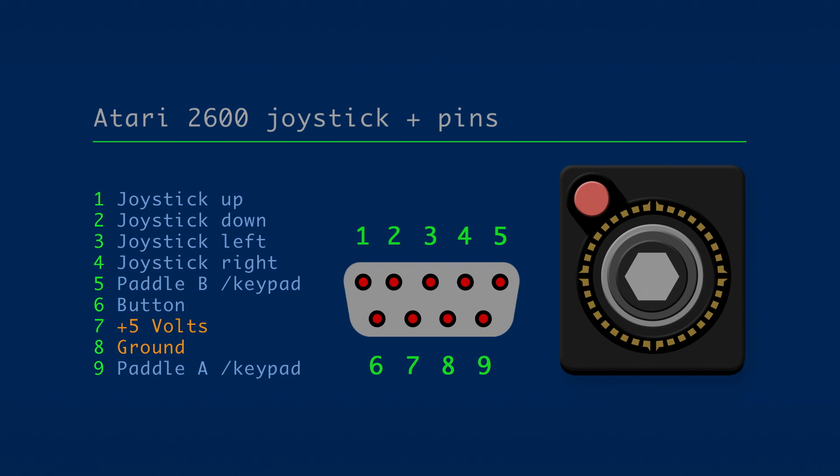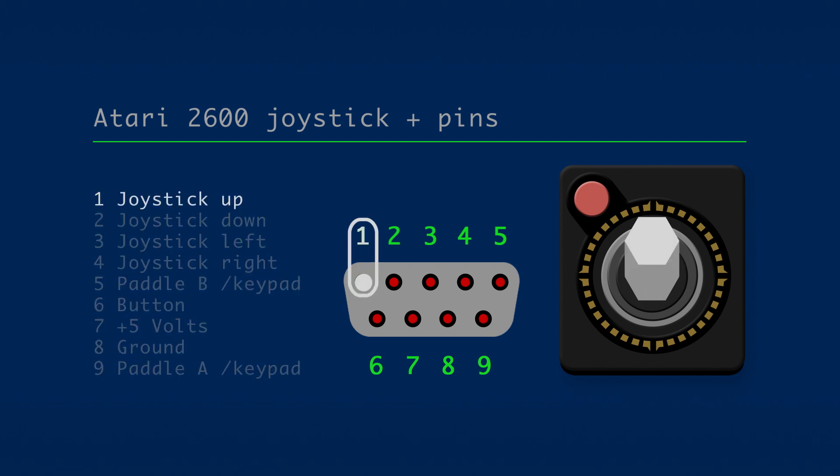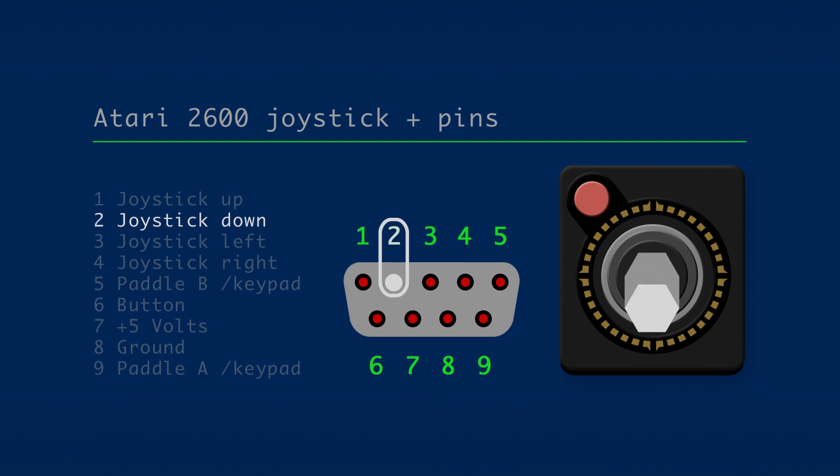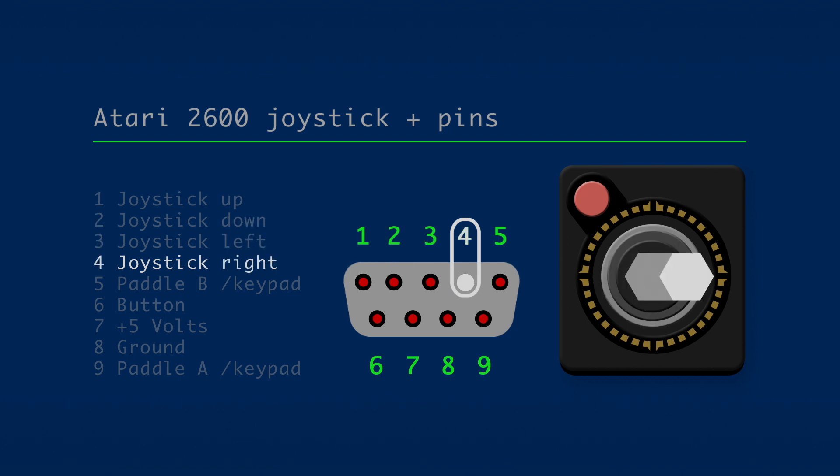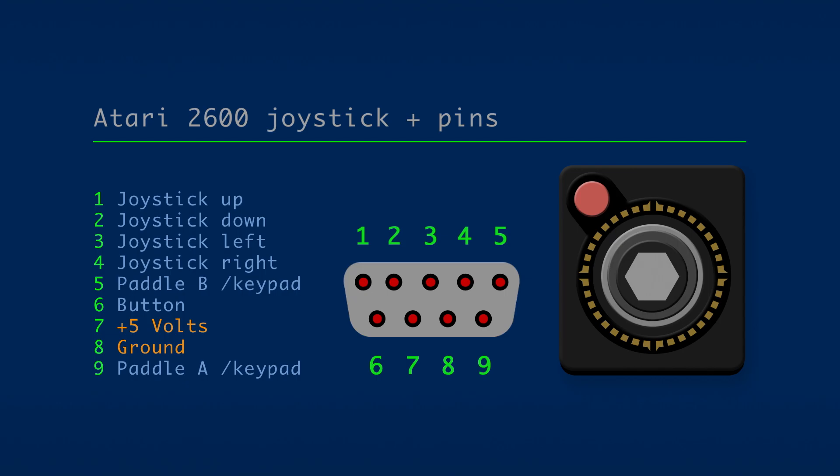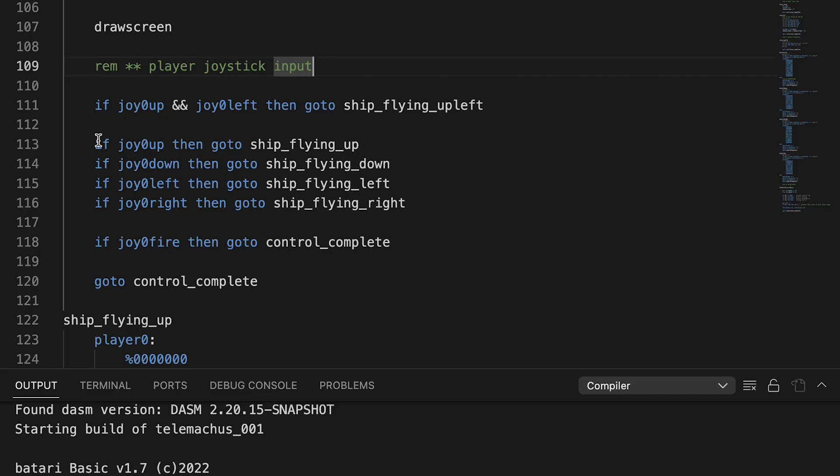Joystick up is assigned to pin one, down is two, left is three, and right is pin four. So I found that to check what the input is from the player, it's as simple as using the term joy for joystick, zero for player zero, and then literally the directions up, down, left, right. And I did a little test.